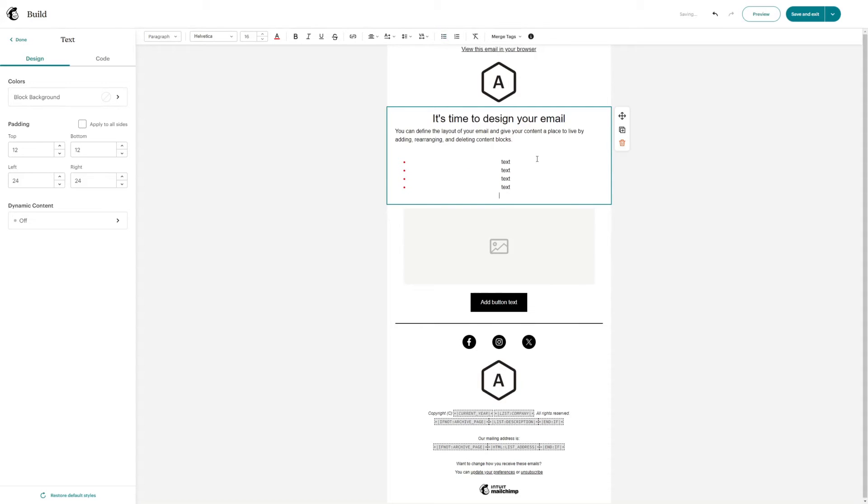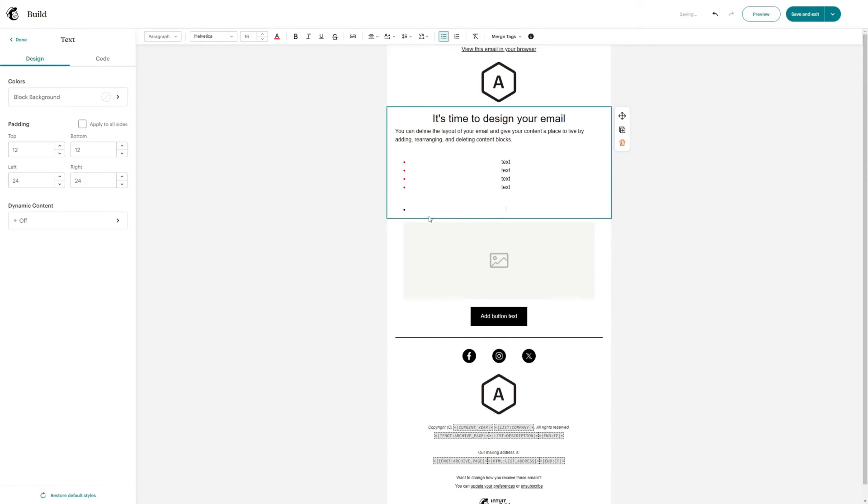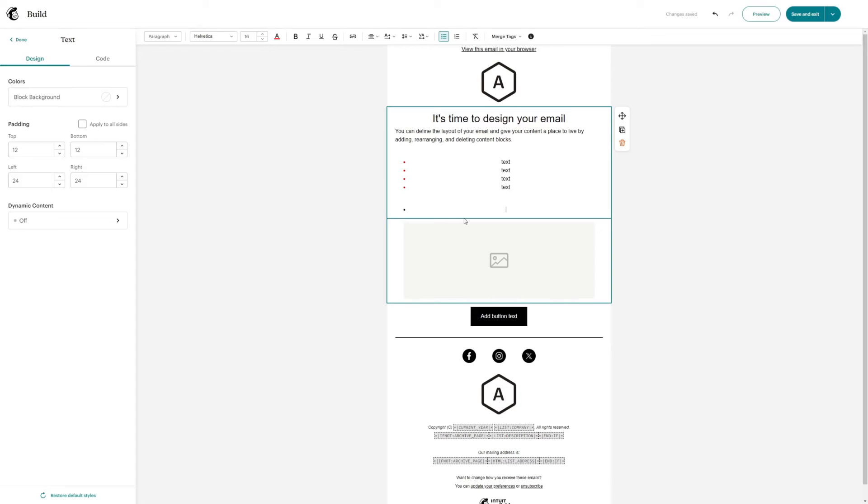However, if I go ahead and double click enter, and then create a new bullet point, it will automatically turn back to black, which is the default color of MailChimp.